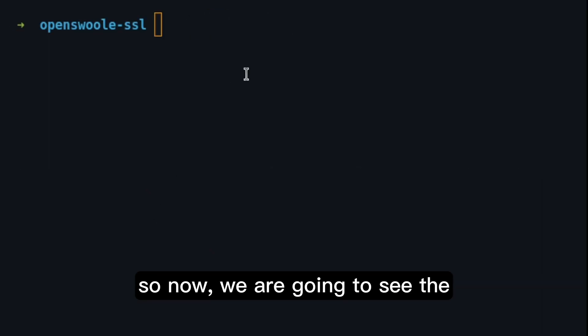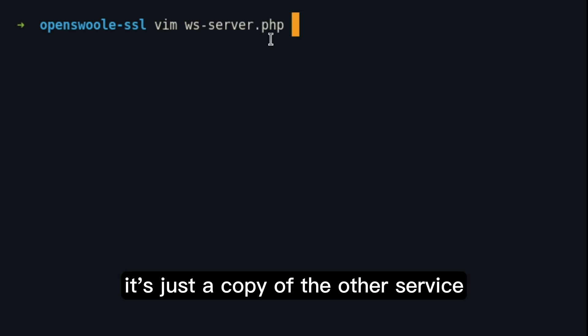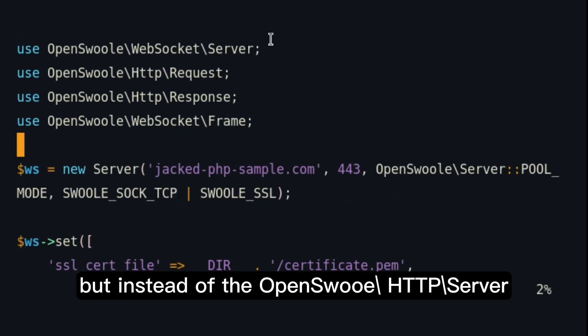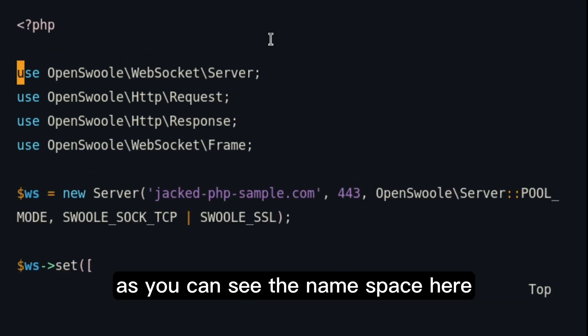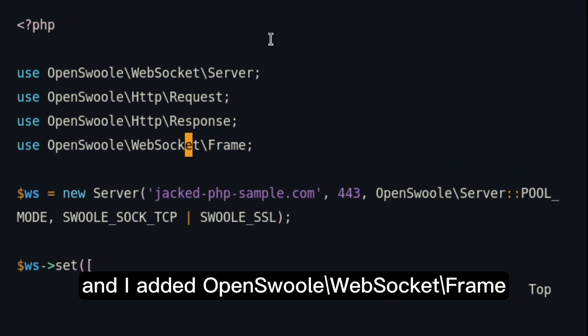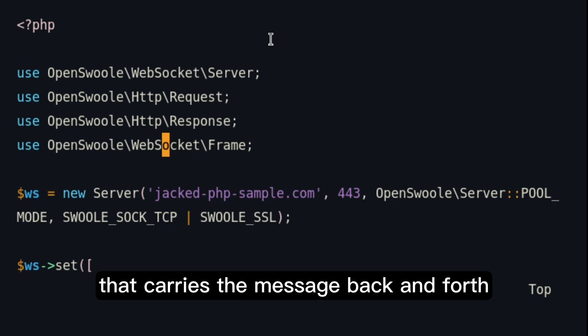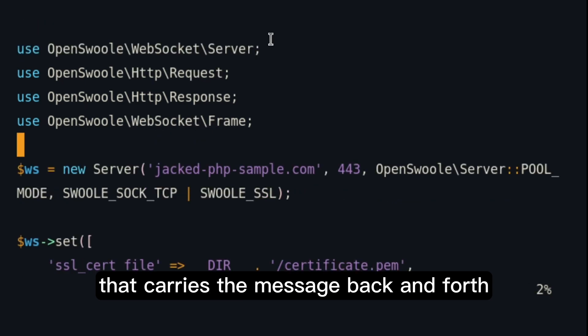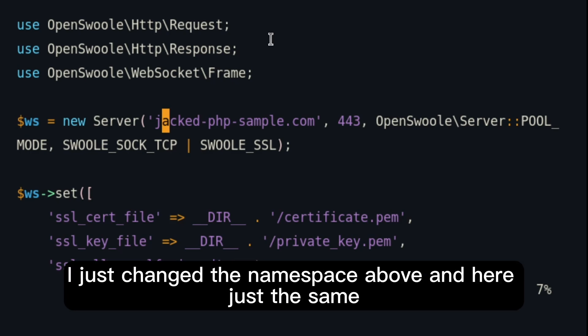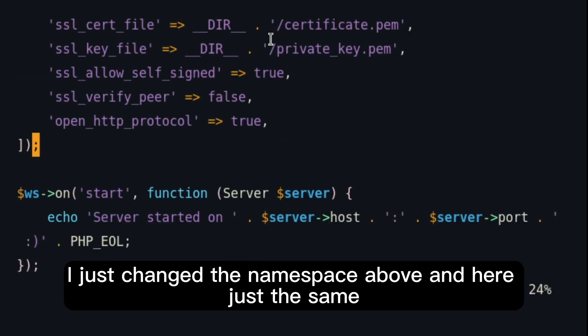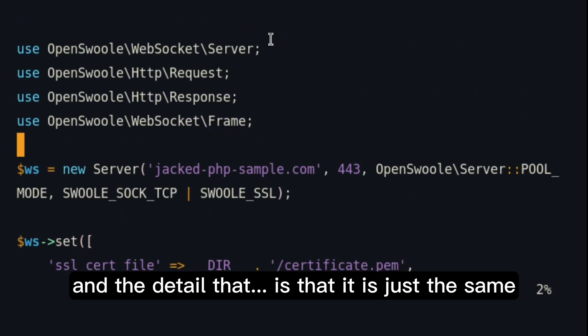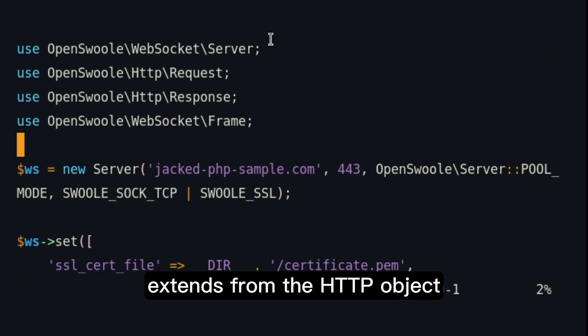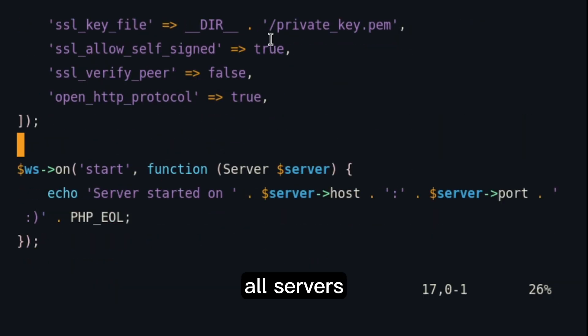Now, we are going to see the same example, but with WebSocket. So, I prepared one here. It's just a copy of the other service. But instead of HTTP server, it's going to use WebSocket server. As you can see in the namespace here. Replace HTTP by a WebSocket and added frame, which is the object that carries the message back and forth. So, here, I just kept the same. I just changed the namespace above. And here, just the same. And the detail of that is that it is just the same. Because the WebSocket object in OpenSwoole extends from the HTTP object, which by itself extends from the TCP object. All servers.